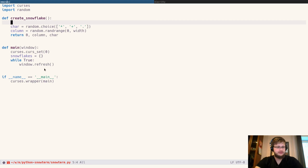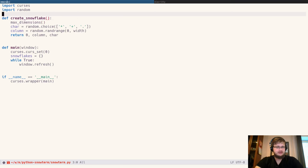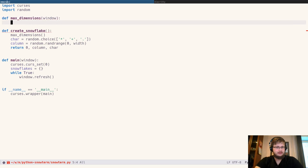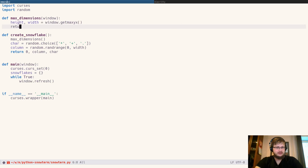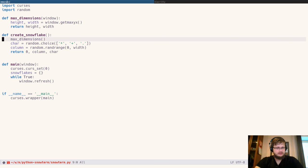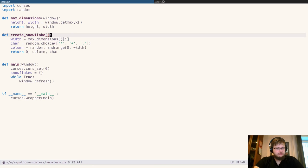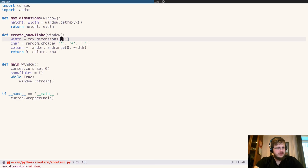Let's call it max_dimensions. And this will be the function which will accept window and return height and width. Also, this will be the width, which is the first argument. create_snowflake should accept window and pass it to max_dimensions.